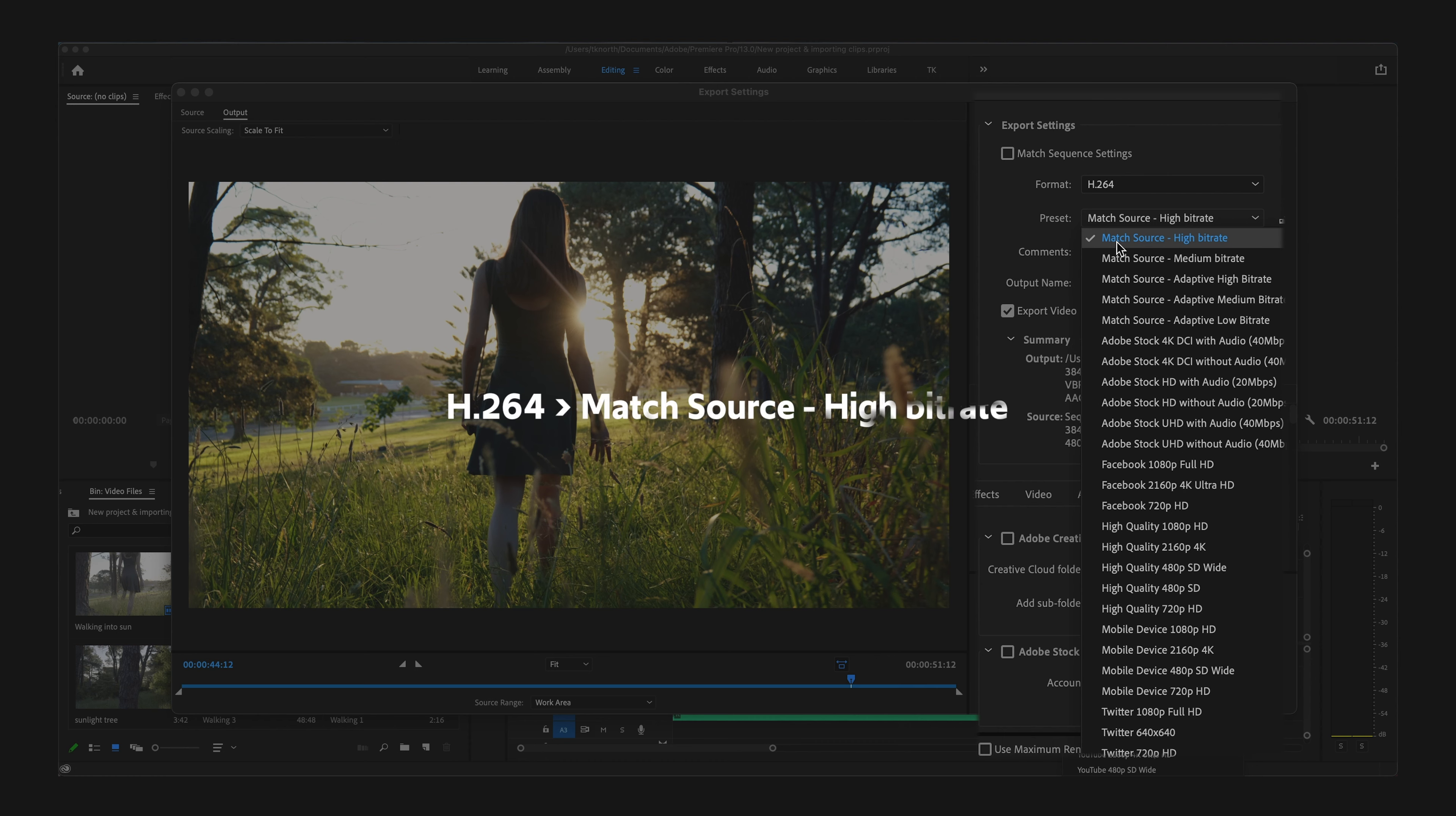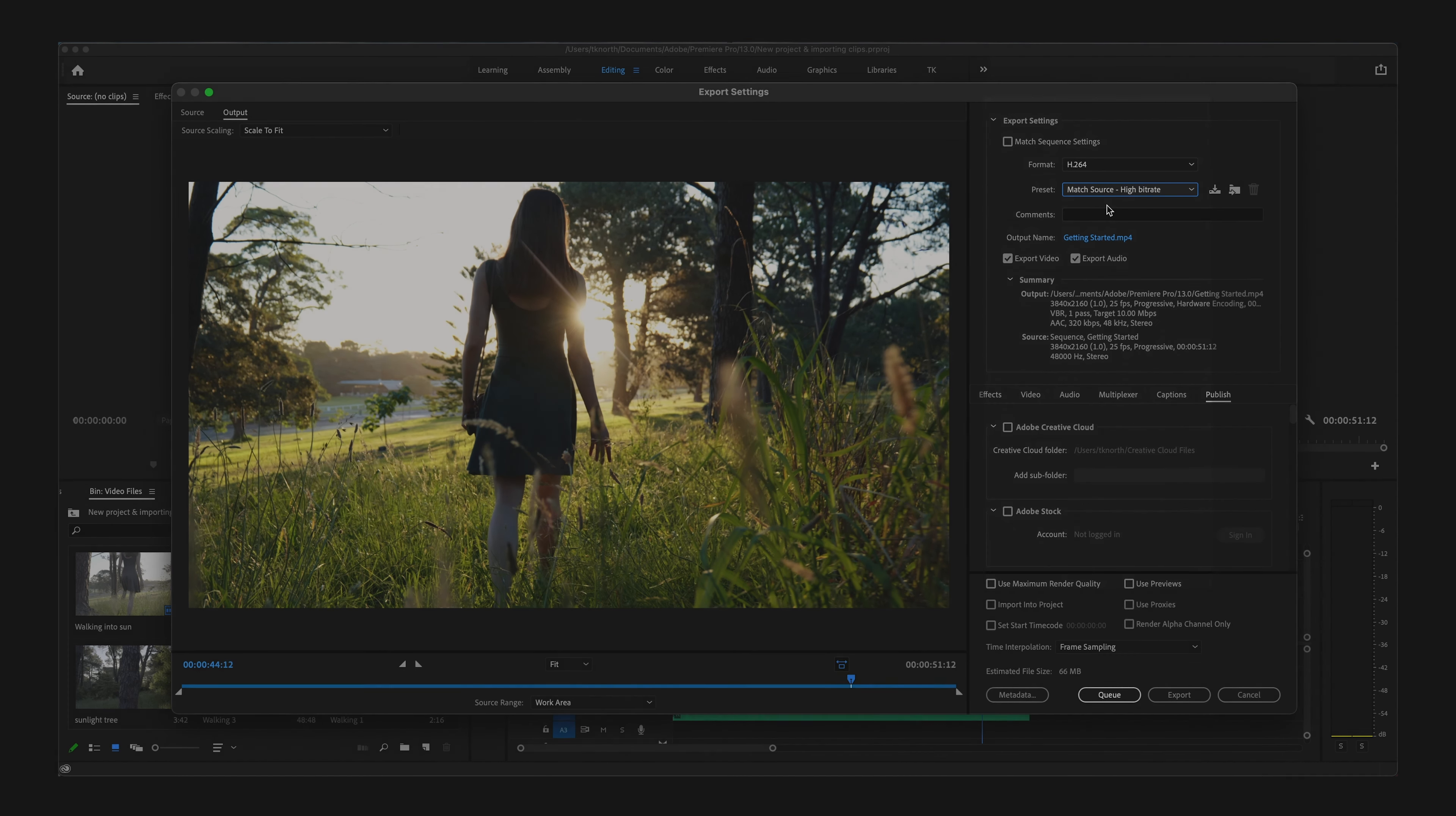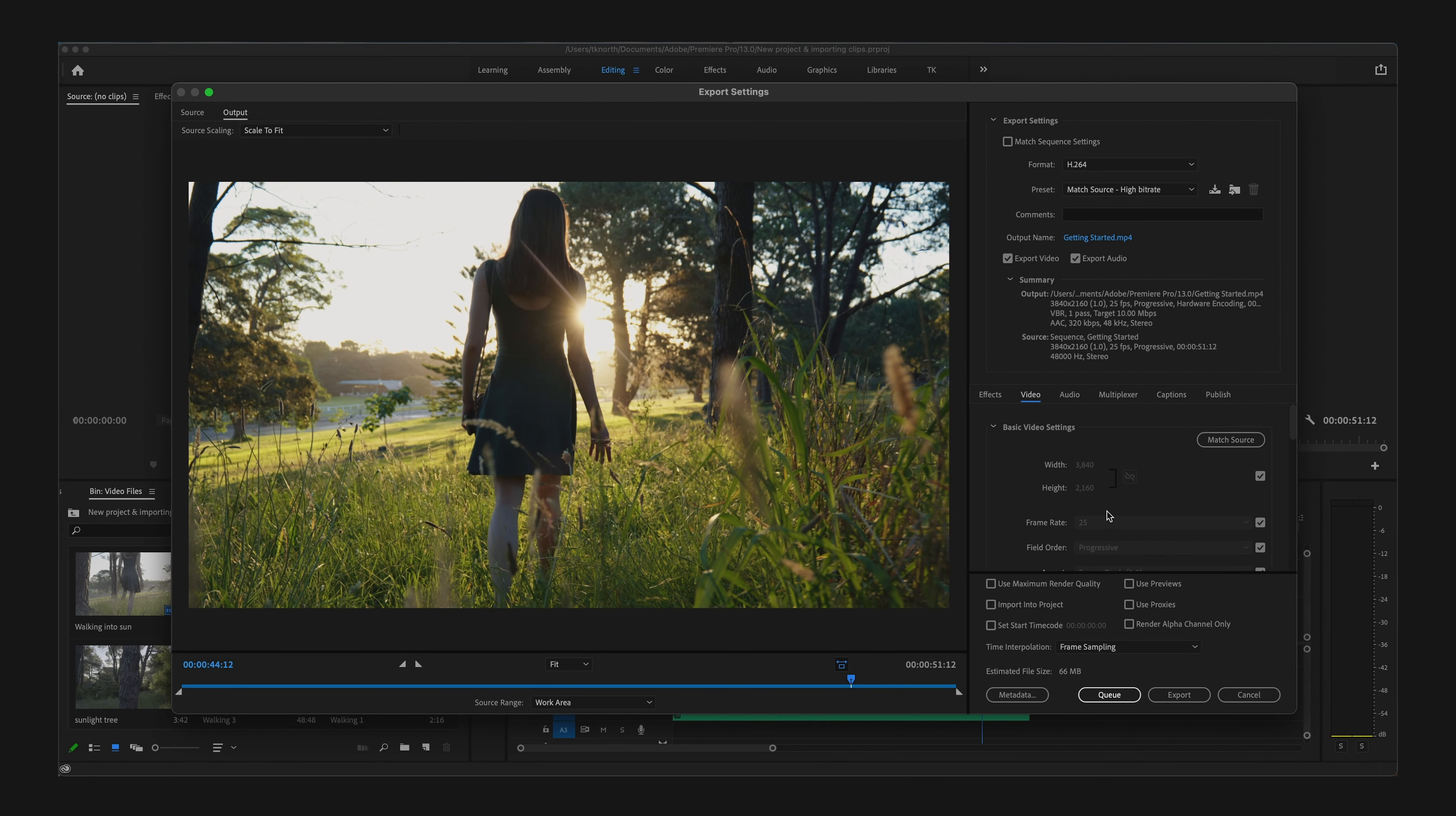is H.264 Match Source - High bitrate. This means it will keep your settings largely the same from the sequence inside Premiere Pro by matching the source, and high bitrate essentially refers to the quality of the export.